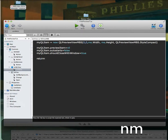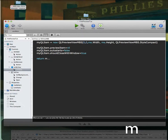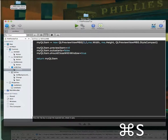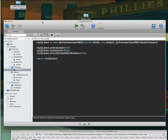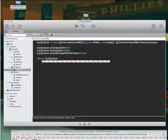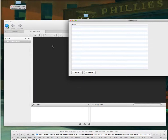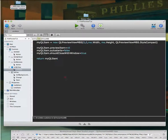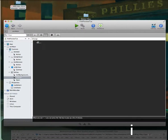All we have to do then is return this object — return our view — and it will show up. Right now it won't do anything because we haven't given it a file, but you can see it launches.